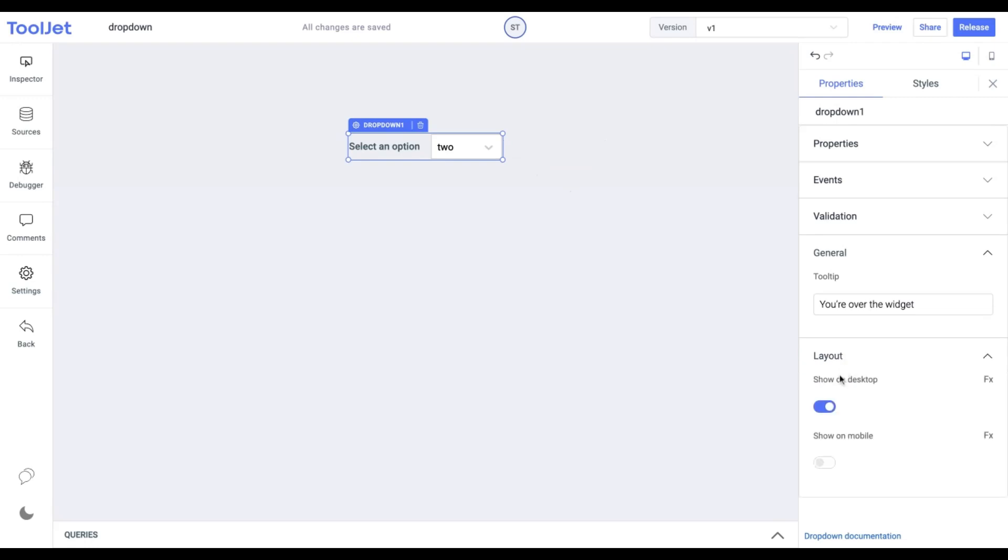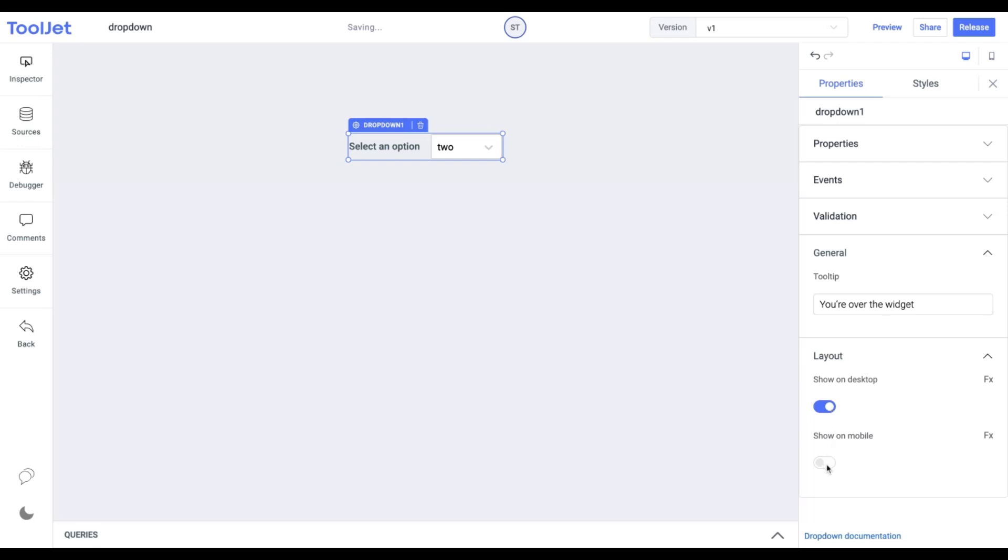Layout: Toggle on or off to display the widget in desktop and mobile view. You can programmatically determine the value by clicking on FX to set a boolean value.